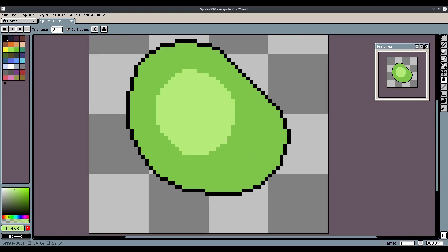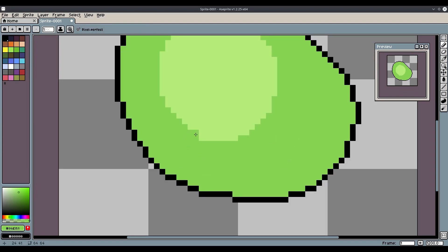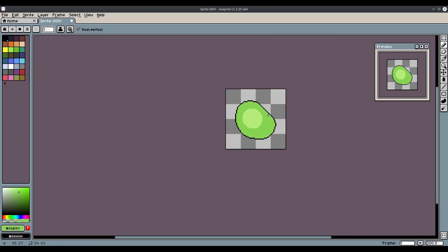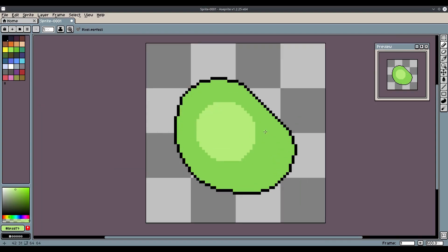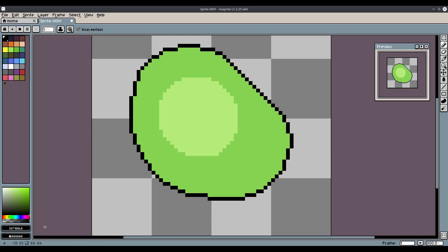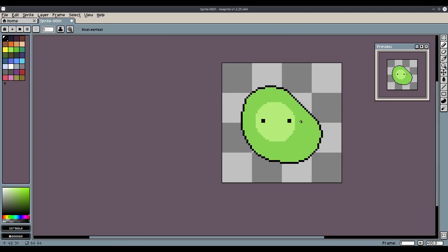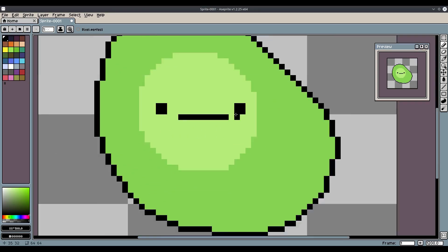I think this green is a little bit too dark, so I'll hit I to eyedrop it, lighten it up a little bit, and put it back. I want to make it a little more roundish — yeah, there we go, that's what I'm talking about. Now for the face, I'm going to grab a nice dark color, turn off pixel perfect, and create two eyeballs. Kind of like an avocado shape for the eyes.